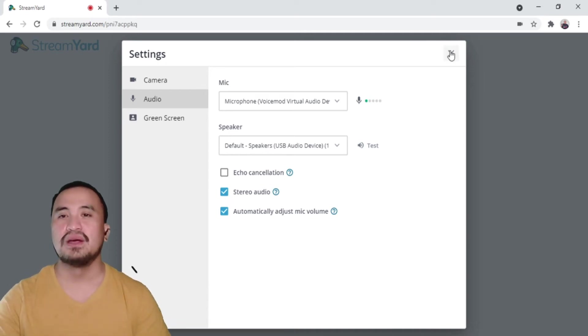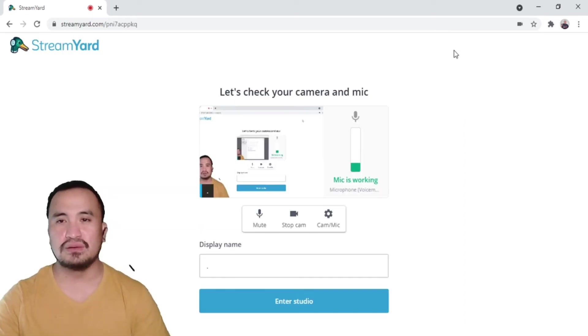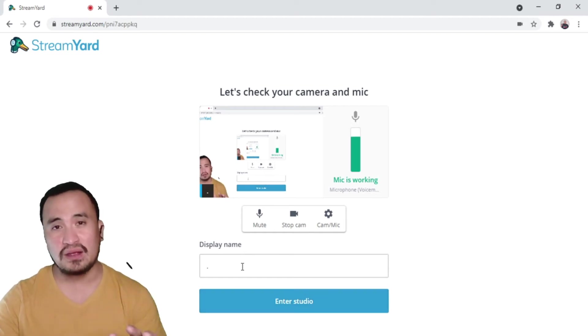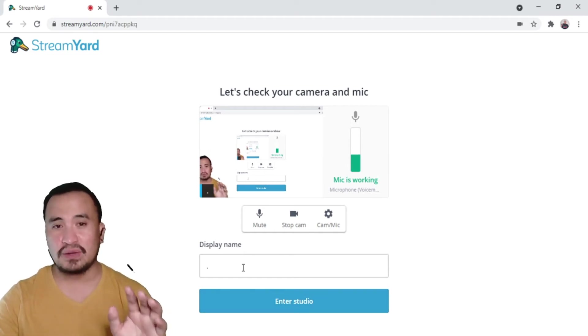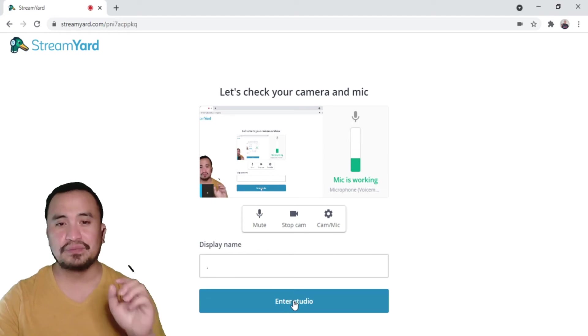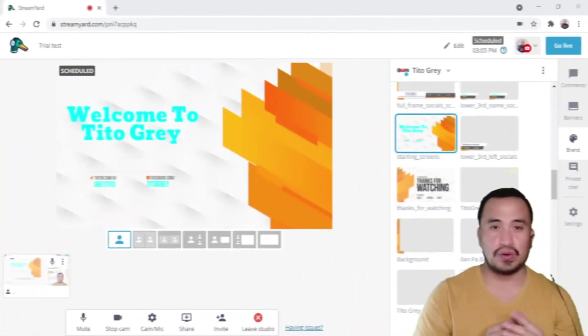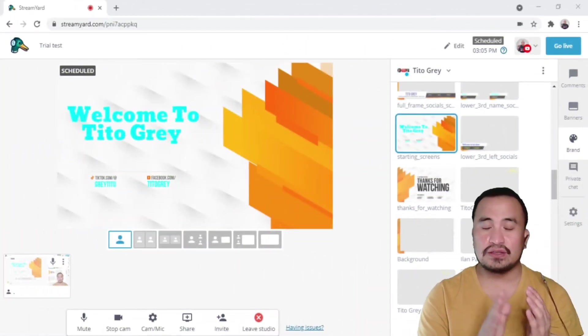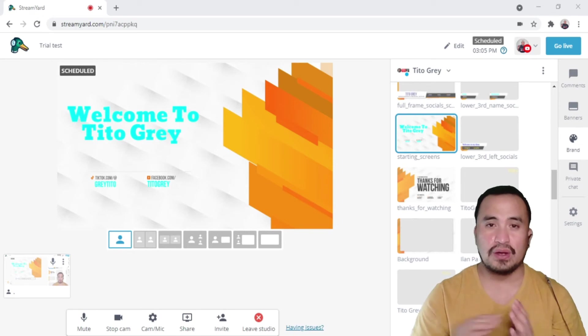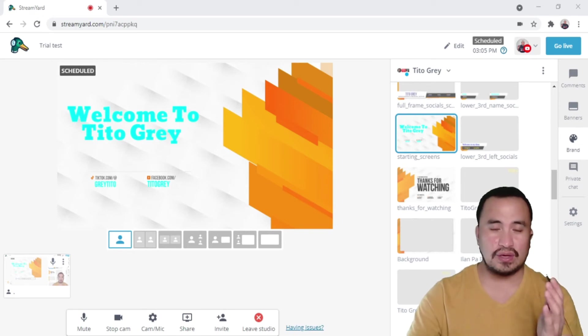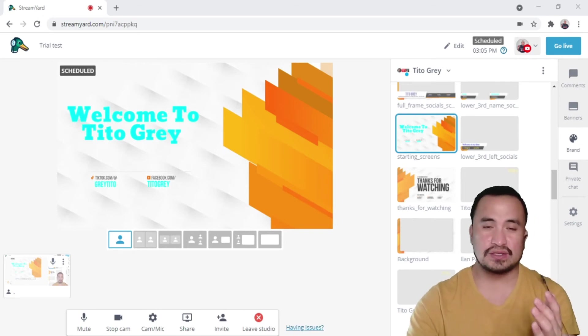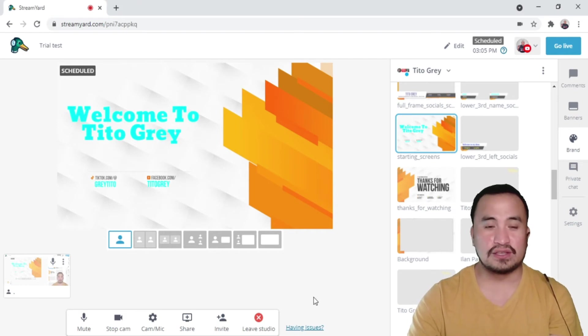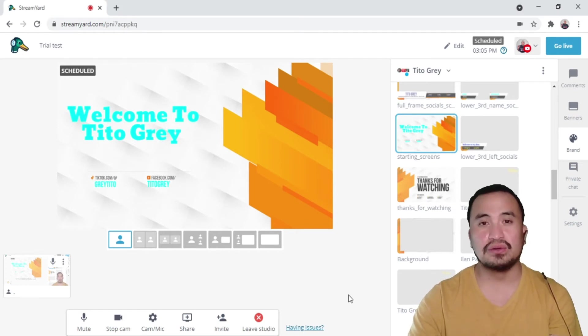Let's X on that. Enter studio. On display name, put your display name there. Enter studio. After you click enter studio, as you guys can see on my screen right now, we're here in StreamYard.